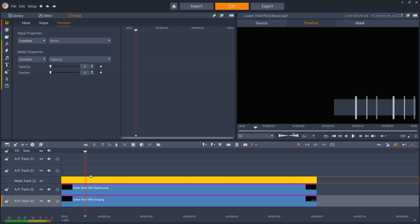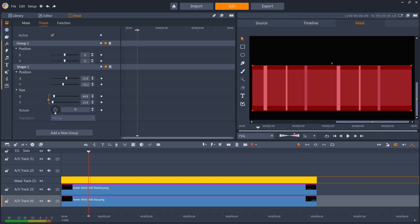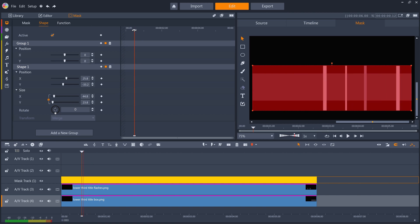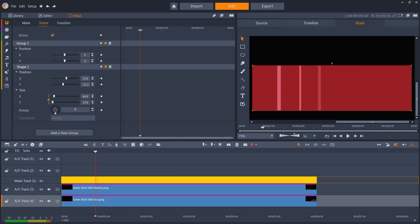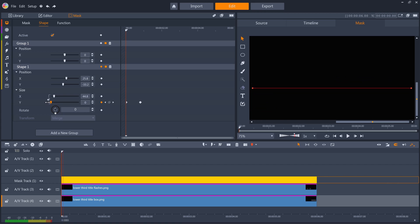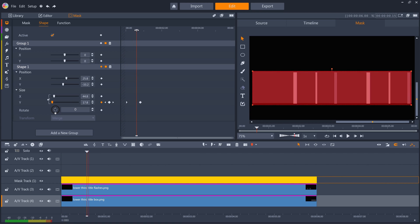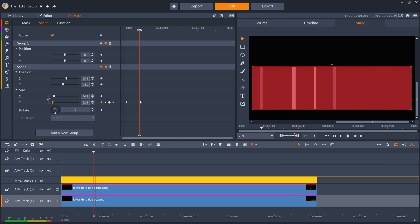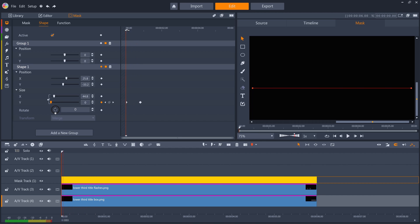I'll make sure the mask track is selected, and go to shape. Now I can find the first frame where the box stops growing, which is frame 20, and I'll unlink the shape's size parameters and create a keyframe on the y-axis. Then find the point where the box starts to grow, which is frame 0, and put the shape's y-axis to 0 as well. Now the mask's shape should grow at exactly the same rate as the box below the mask, and the flashes now appear to be constrained by the box below them.